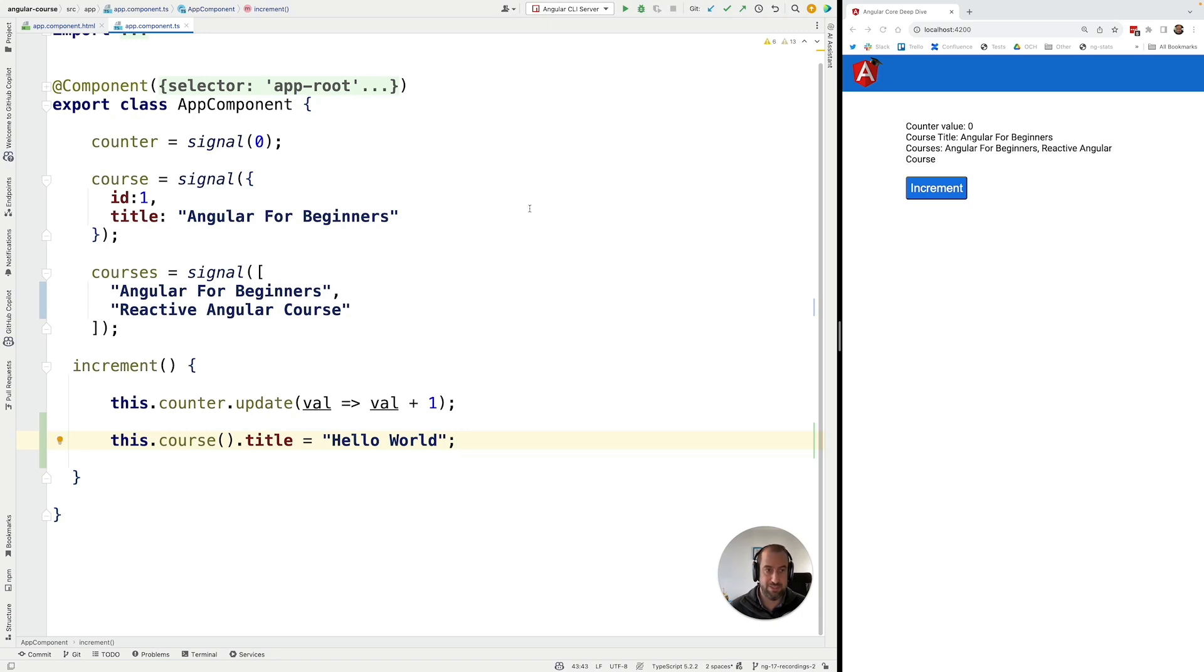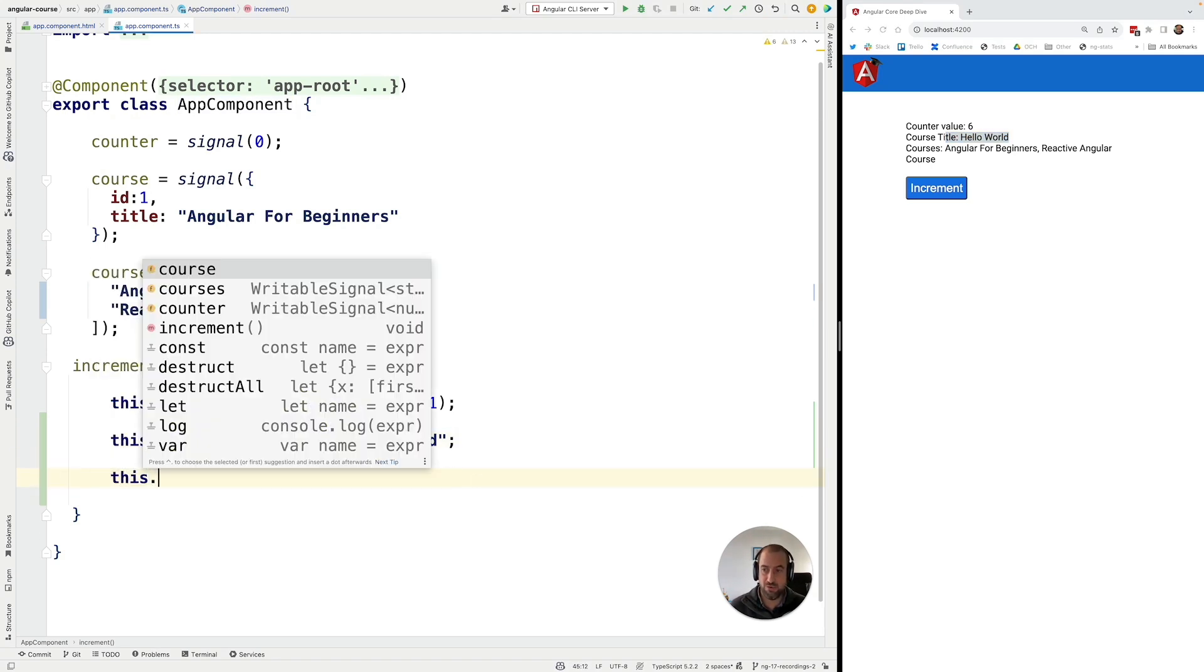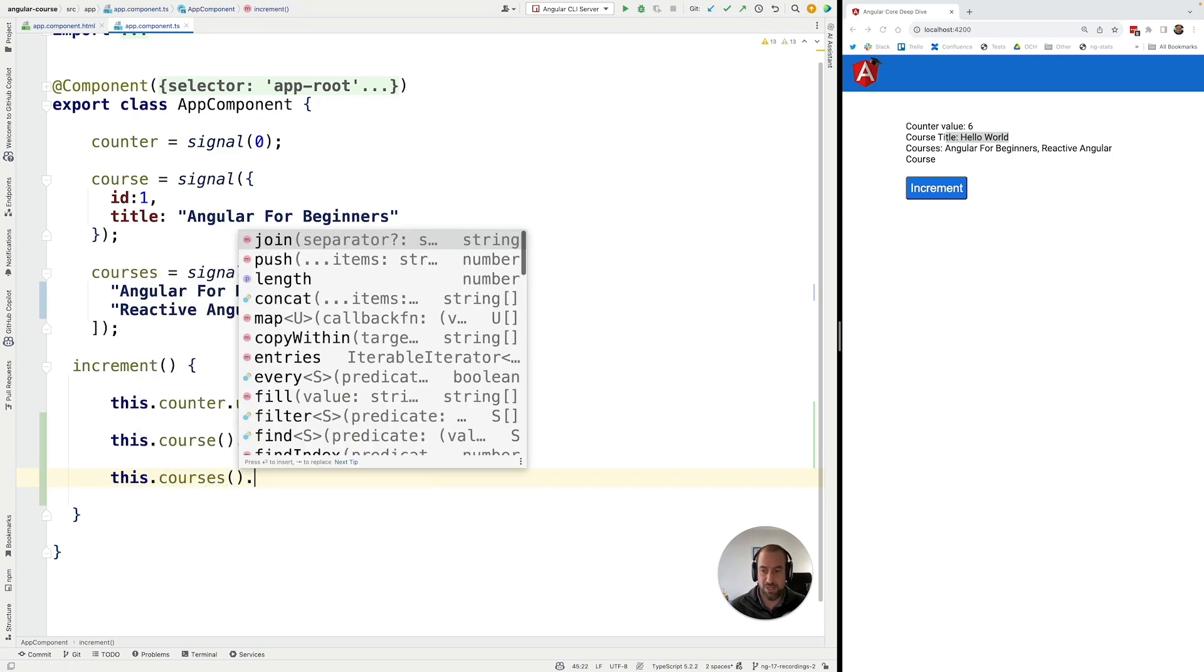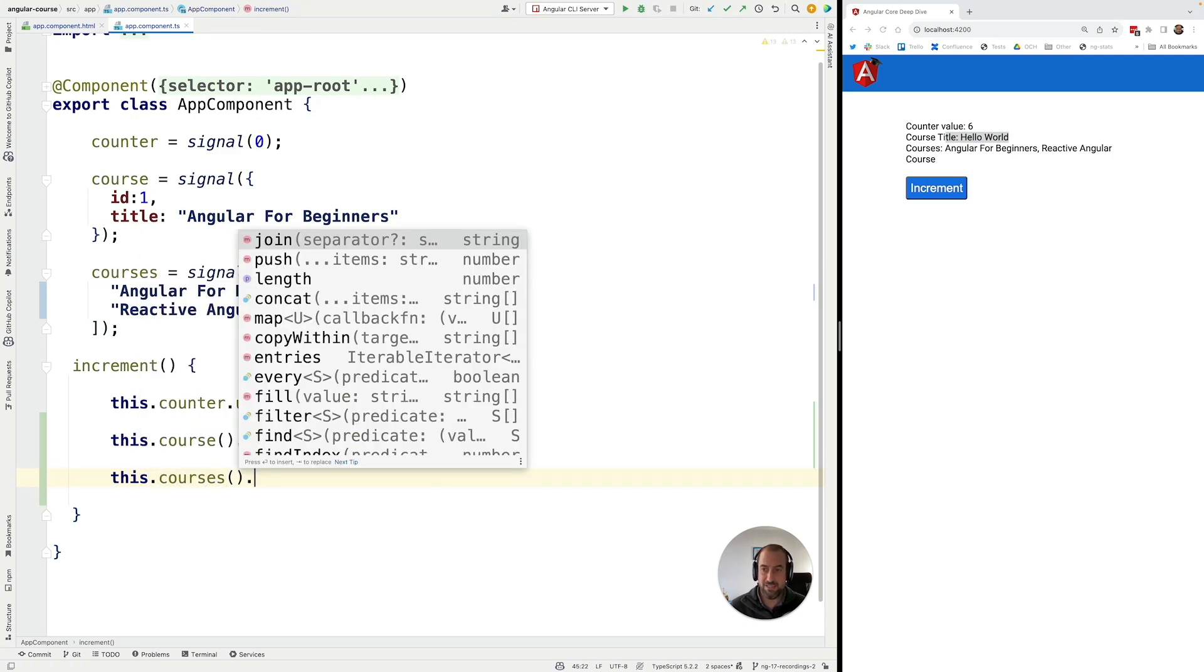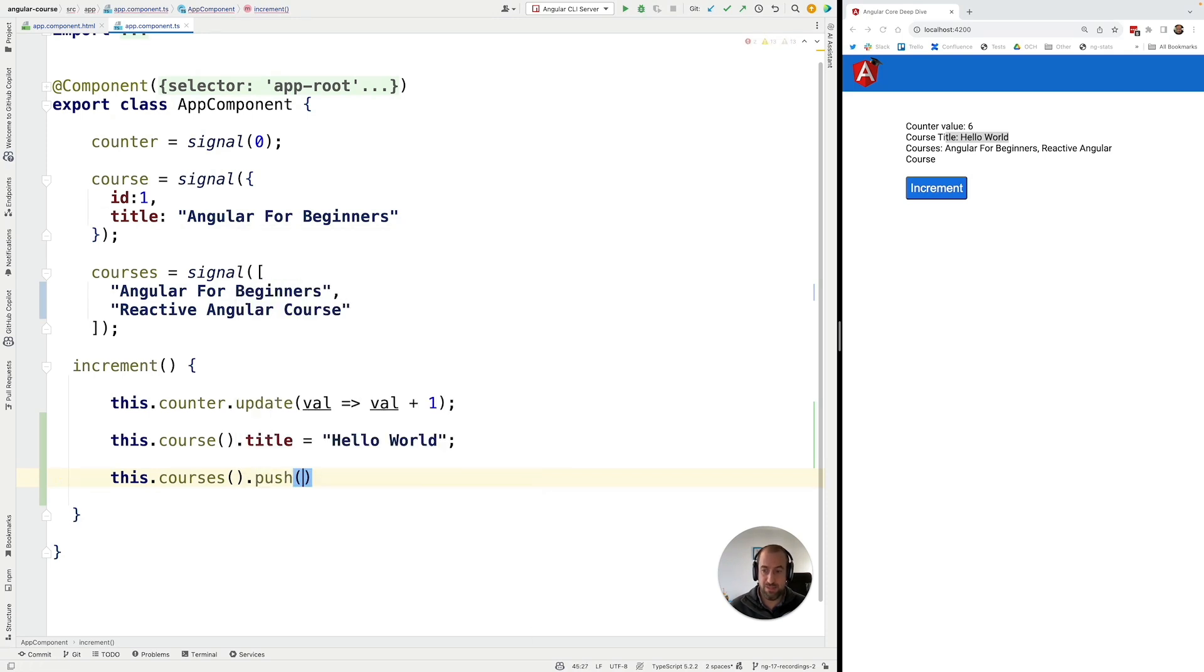So if we try this and we hit here increment, we can see that indeed the value of the signal has been changed. And the same thing here for the array. So let's go ahead and let's access here the value of the courses array.